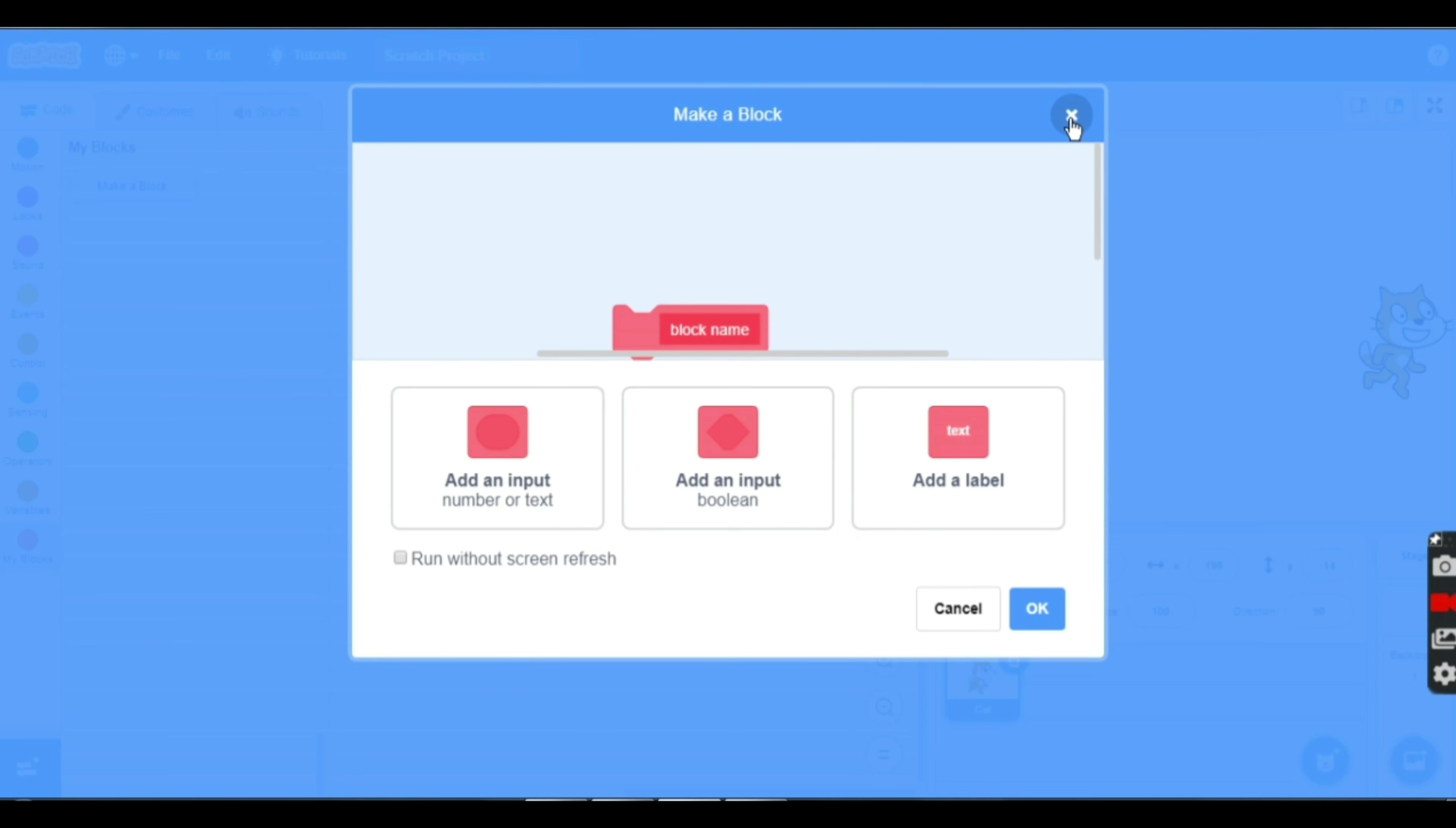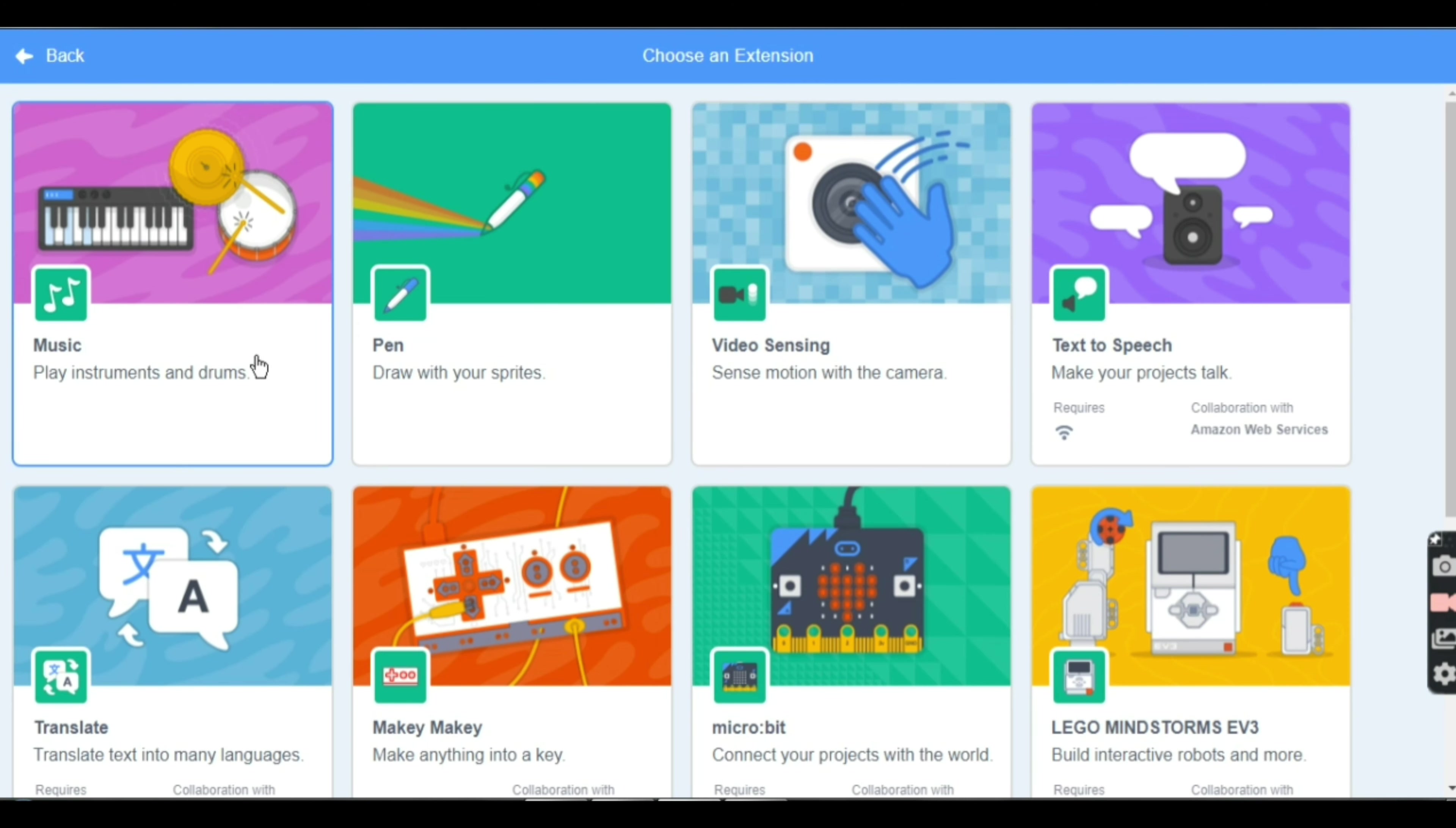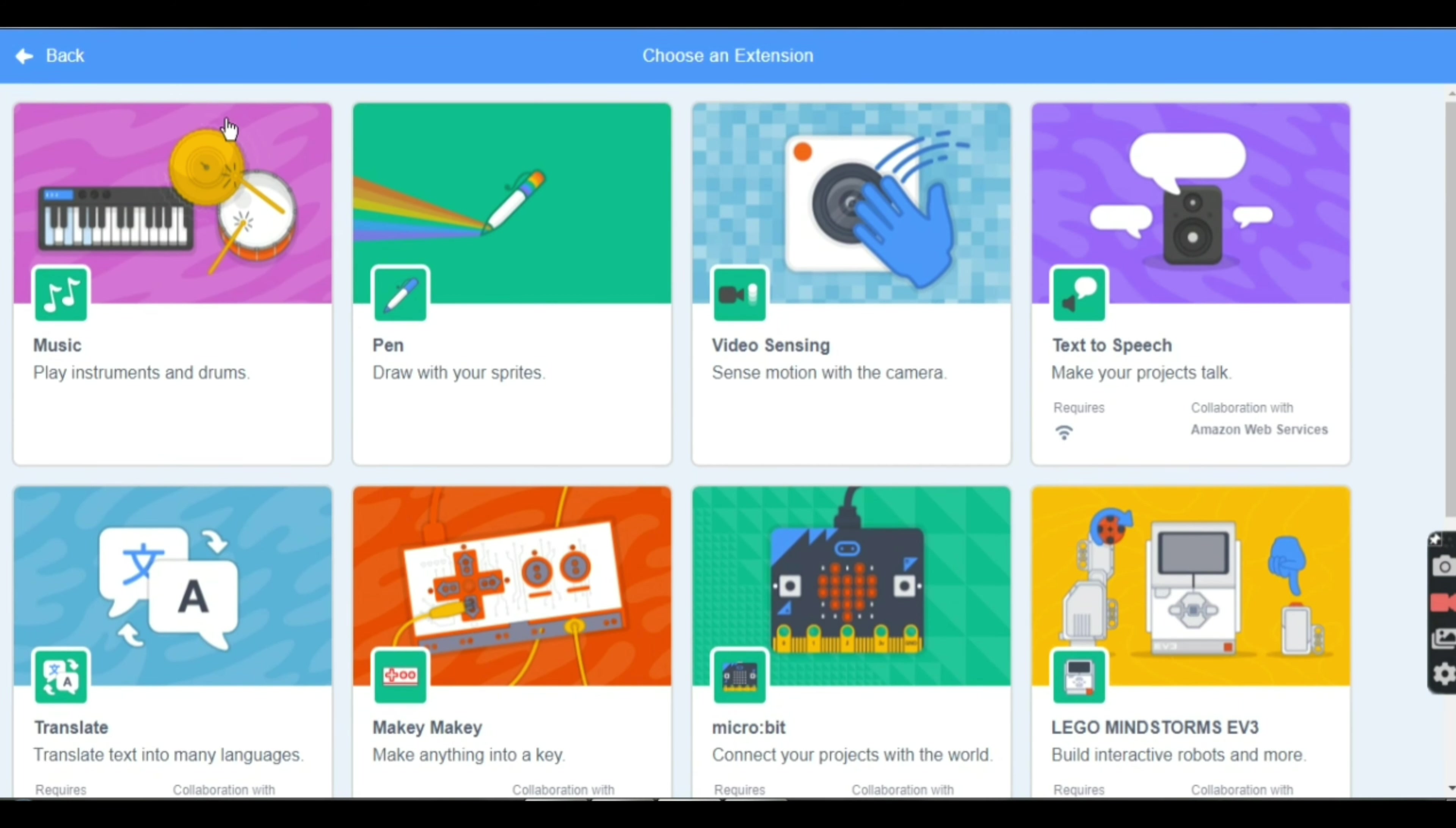You can make your own block from here. There are extensions like Music, Pen, Video Sensing, Text to Speech, and Translate. You can add anything from the Choose Extension menu. These are all extensions.